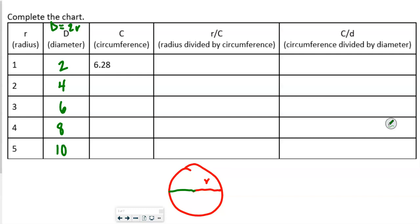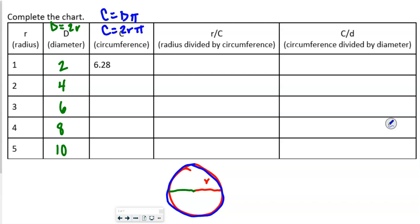Circumference is the distance around the outside of a circle. When we find the circumference, circumference equals the diameter times pi, or equivalently, circumference equals two times the radius times pi. So we're going to take our diameter and multiply it by pi, which is approximately 3.14.